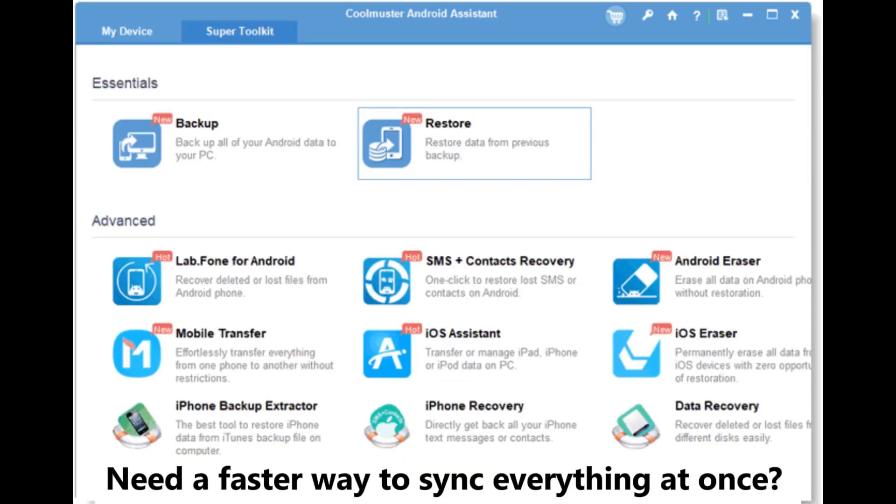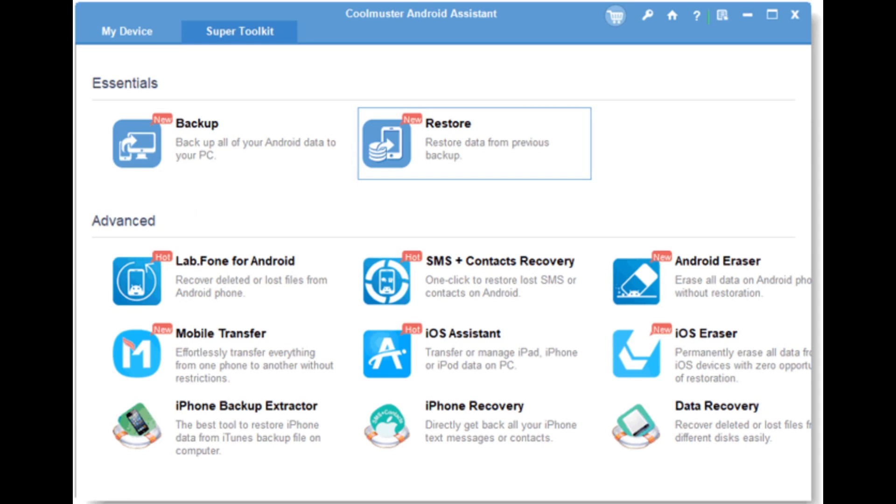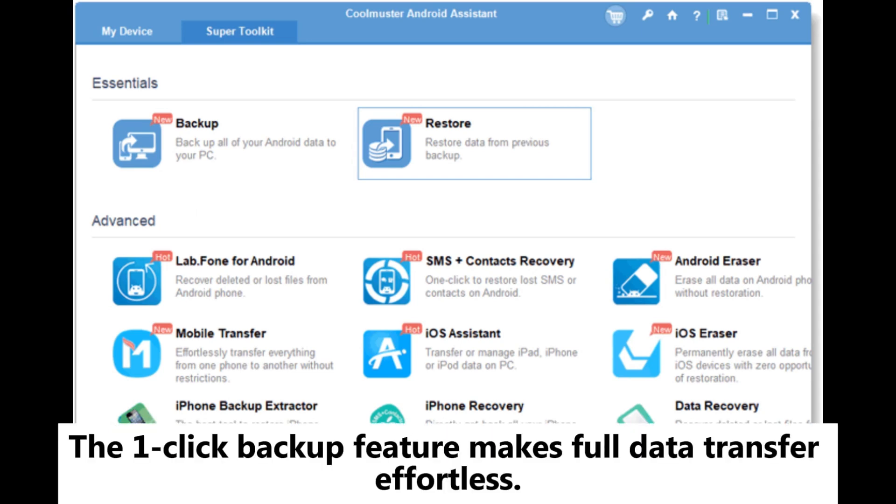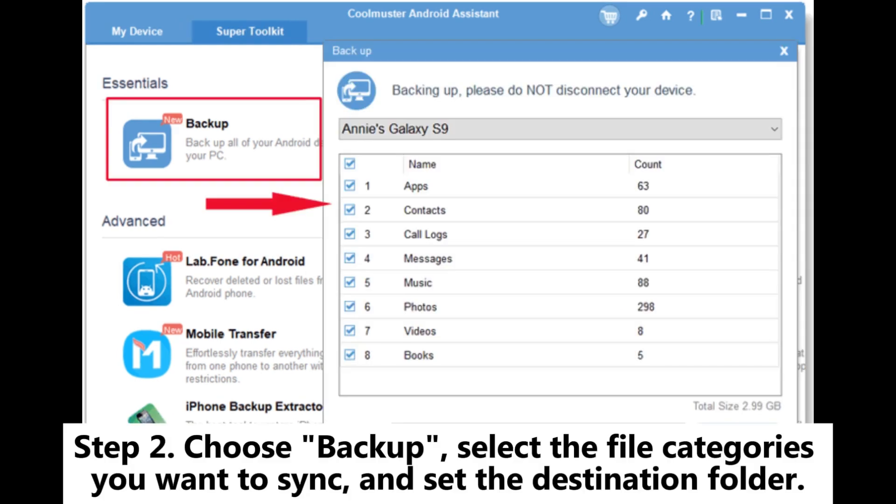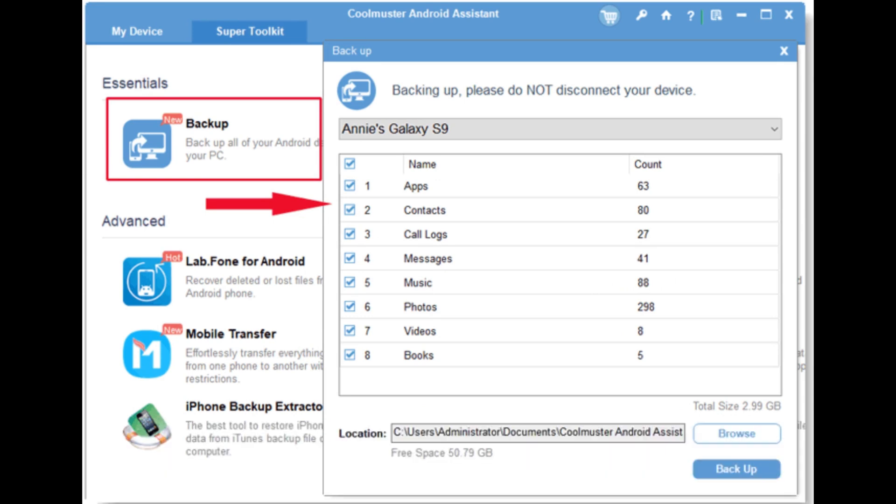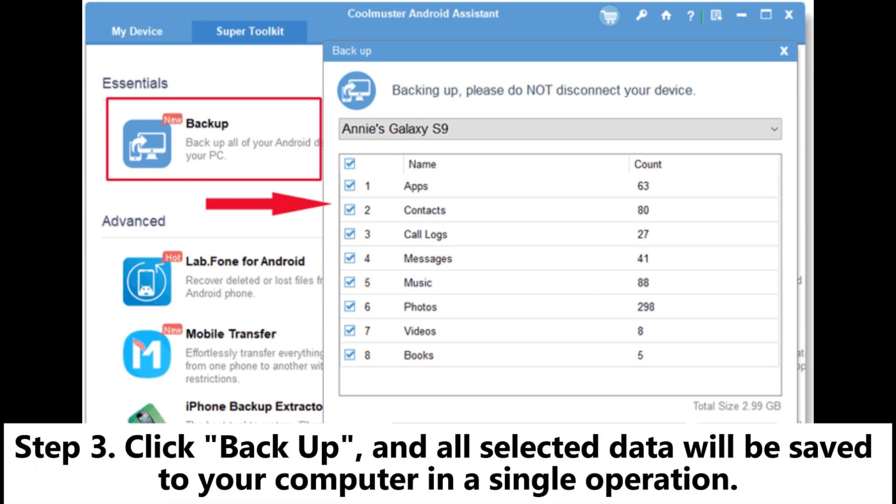Need a faster way to sync everything at once? The one-click backup feature makes full data transfer effortless. Step 1. After your iQOO phone is detected, head to the Super Toolkit section. Step 2. Choose Backup, select the file categories you want to sync, and set the destination folder. Step 3. Click Backup, and all selected data will be saved to your computer in a single operation.